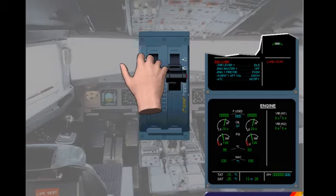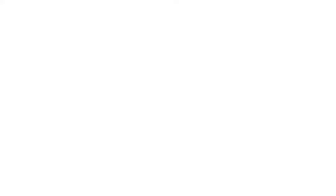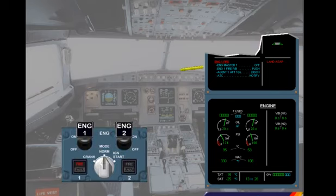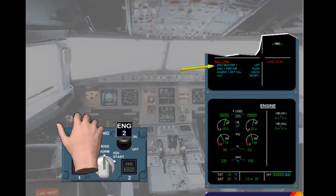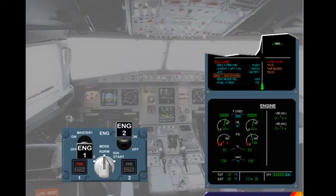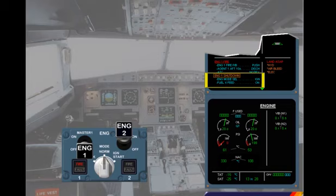Note: when the first officer or captain has to move one thrust lever, the SOP recommends cross-confirmation by both pilots. The second action to be performed by the pilot non-flying, after confirmation by the pilot flying, is to switch engine 1 off as written on the ECAM procedure. After switching engine 1 off, the engine 1 shutdown procedure is shown on the engine warning display. Notice that the amber caution procedure has appeared below the red one — this happens because you have to finish the engine fire procedure before carrying out the actions for engine 1 shutdown. The ECAM system has automatically allocated priority to the warning.